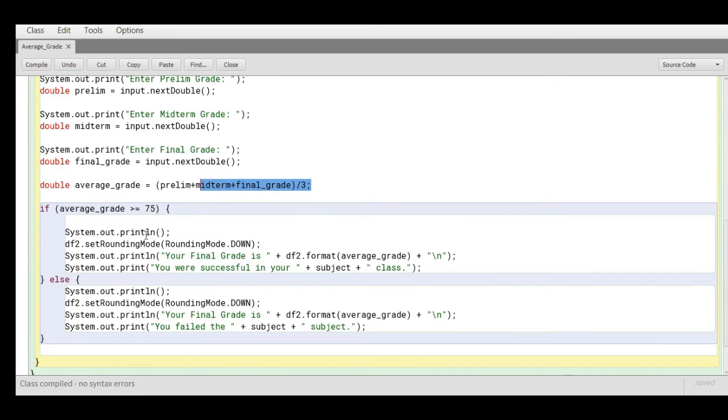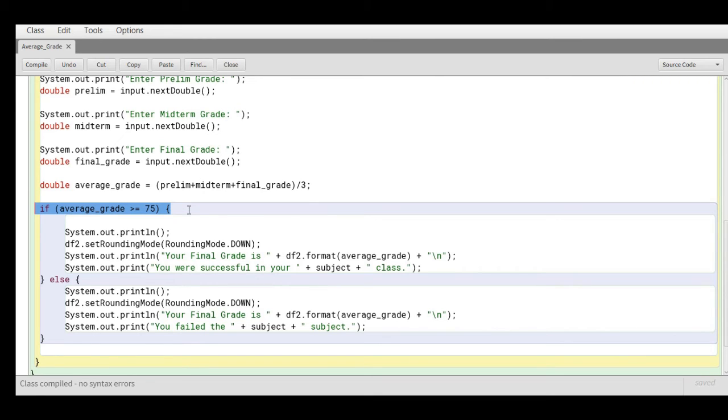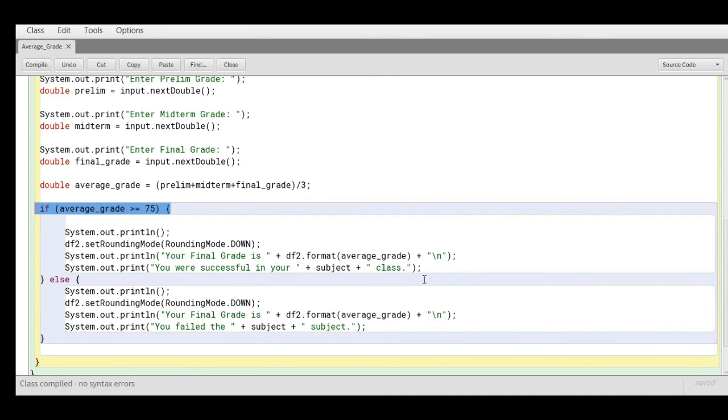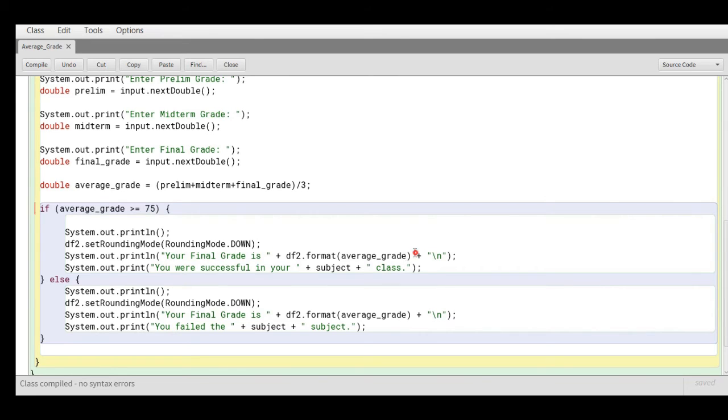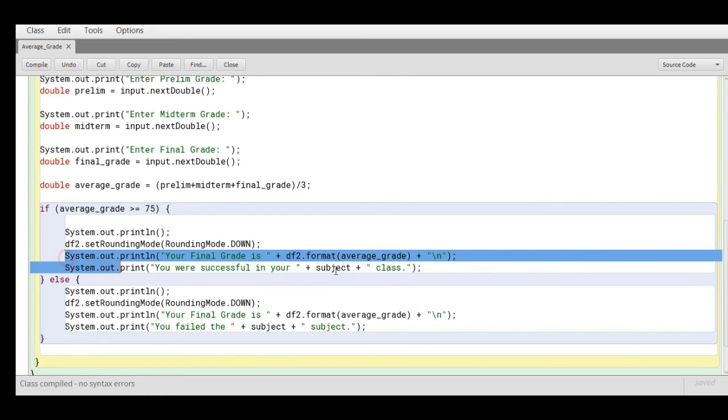We have a very simple if-else statement here. If average_grade greater than or equal to 75, meaning that if the grade is equal to 75 or much higher, your final grade will display you are successful in your subject. I'm using the df2.setRoundingMode(RoundingMode.DOWN) to display the decimal places. If the student passes, this will be displayed on the screen.